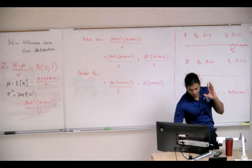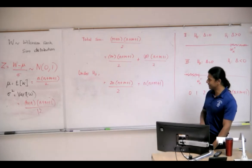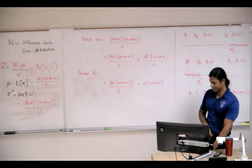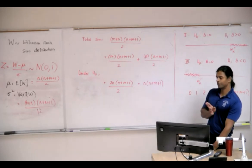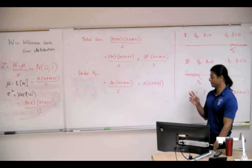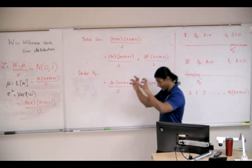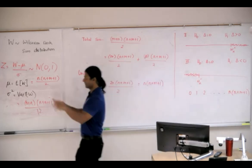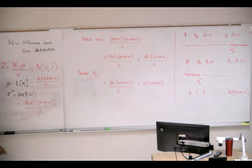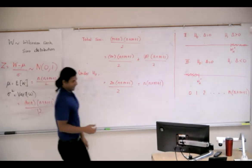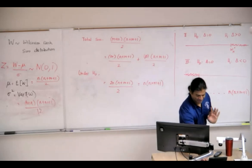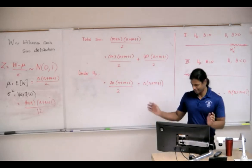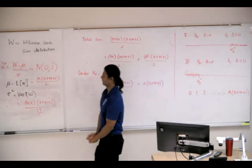Earlier, I said it really doesn't matter whether you use the sum of x's or the sum of the y's. Hypothetically speaking, you know, we're going to stick with summing the ranks of y's.